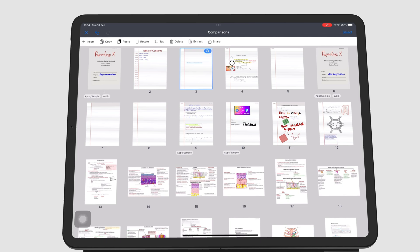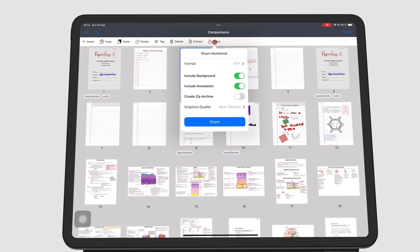Share lets you export your selected pages out of the app. We'll cover the details of exporting in a different section.